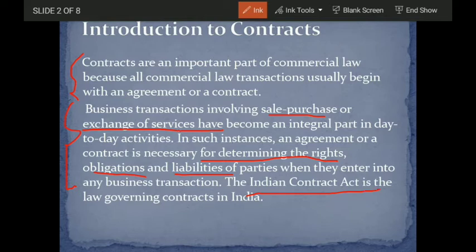The Indian Contract Act will be referenced throughout this chapter at many places, so keep it in mind.